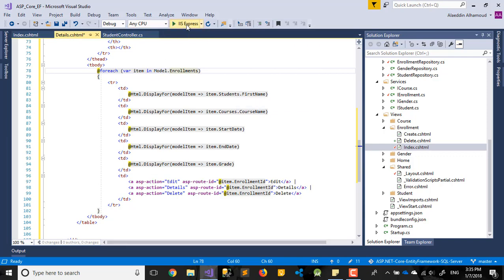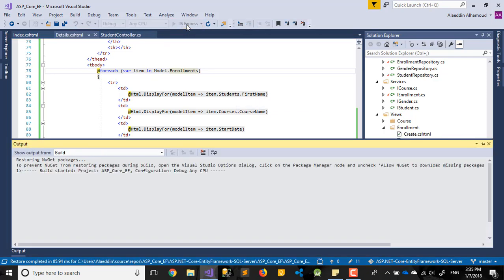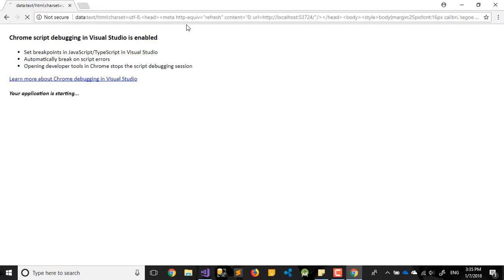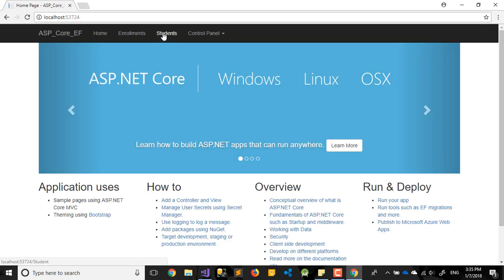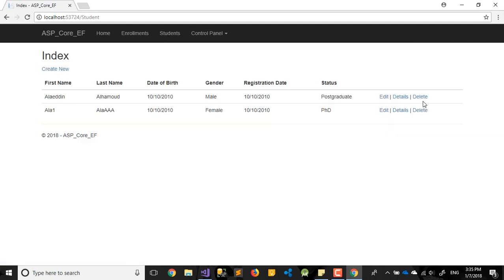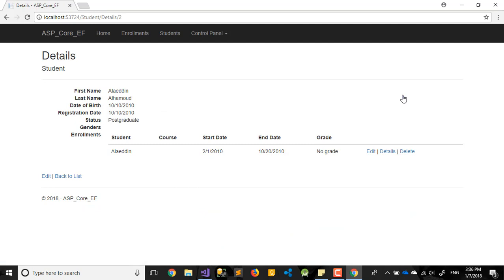Let's run it and check. Going to Student, if we press on Details — that's it, it works! However, Course and Gender show nothing. Course is empty because we need to implement it from the Courses relation, and Gender is also missing. We need to fix those.